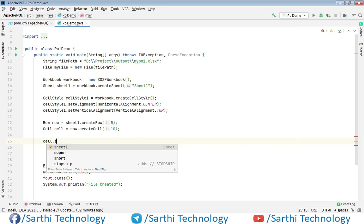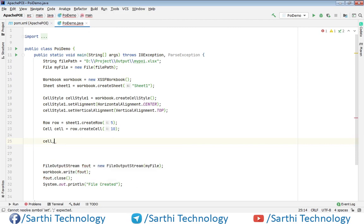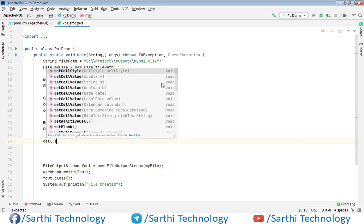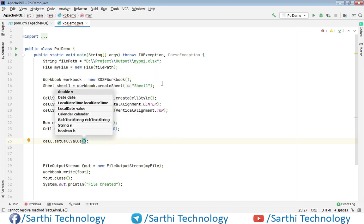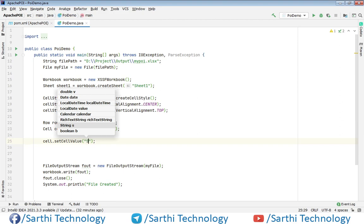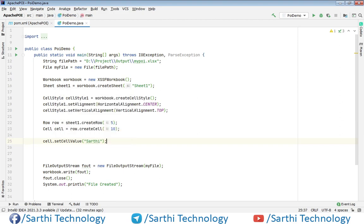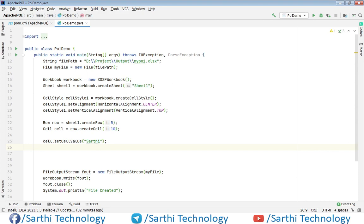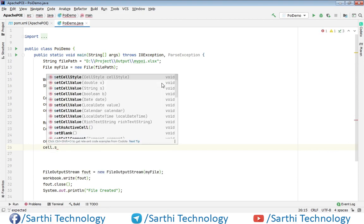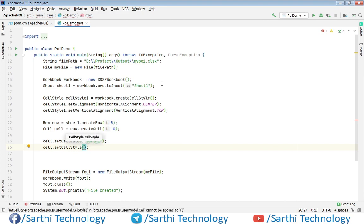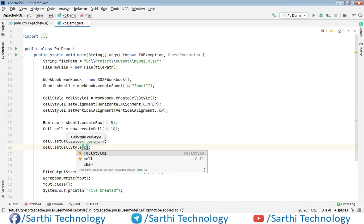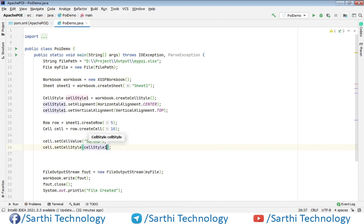cell.setCellValue and here for example "Sarthi". Now cell.setCellStyle and here cellStyle1.